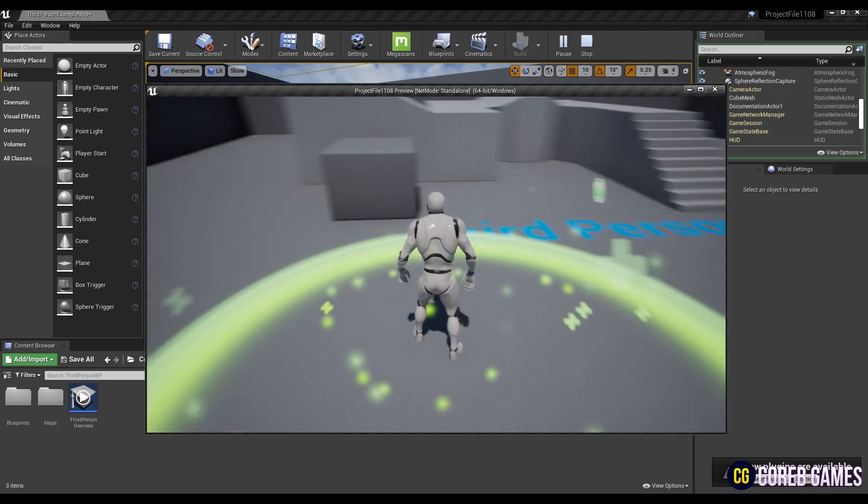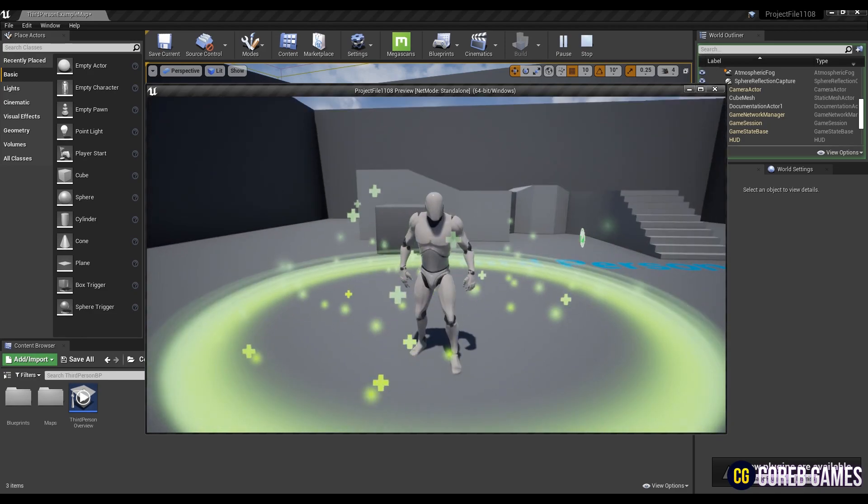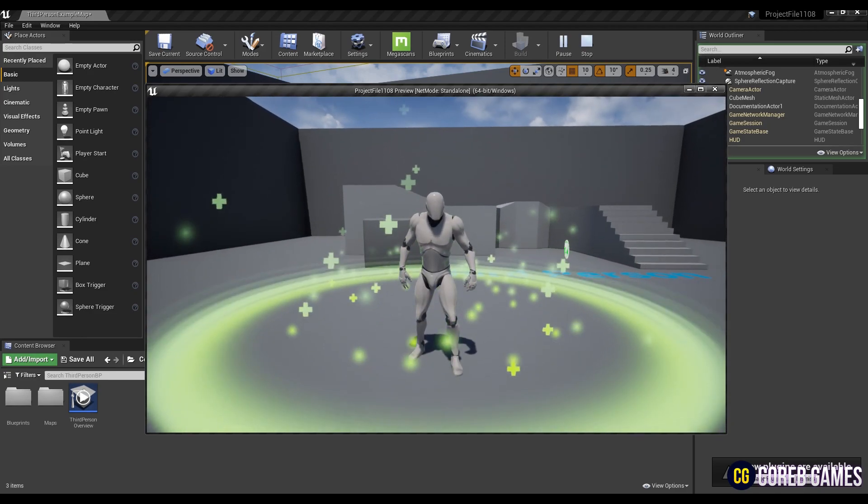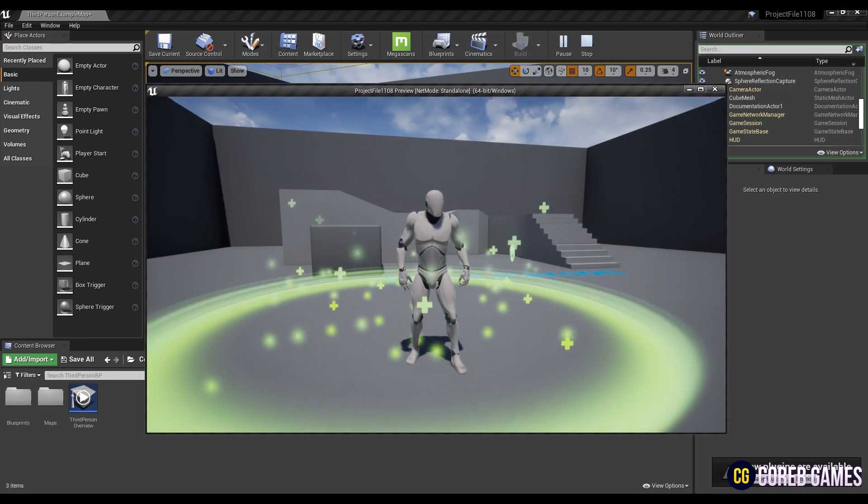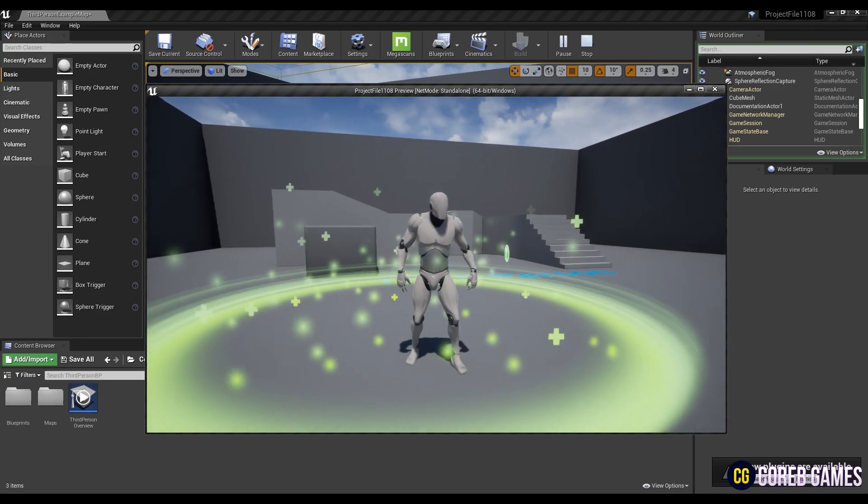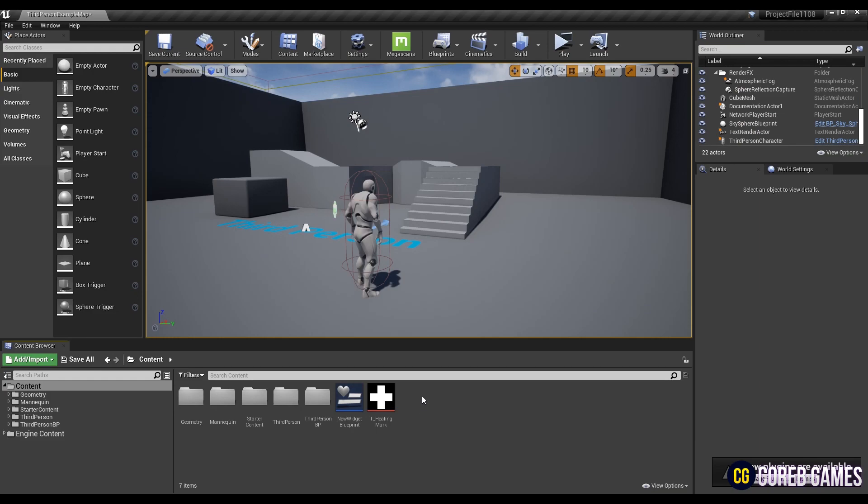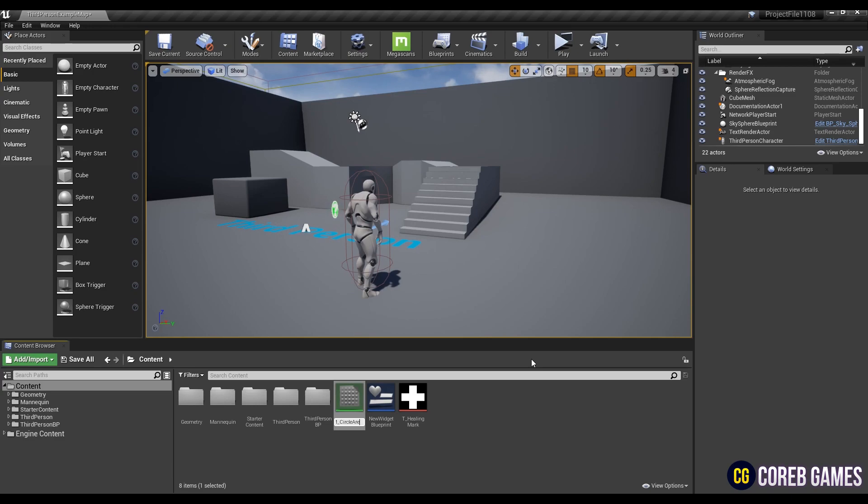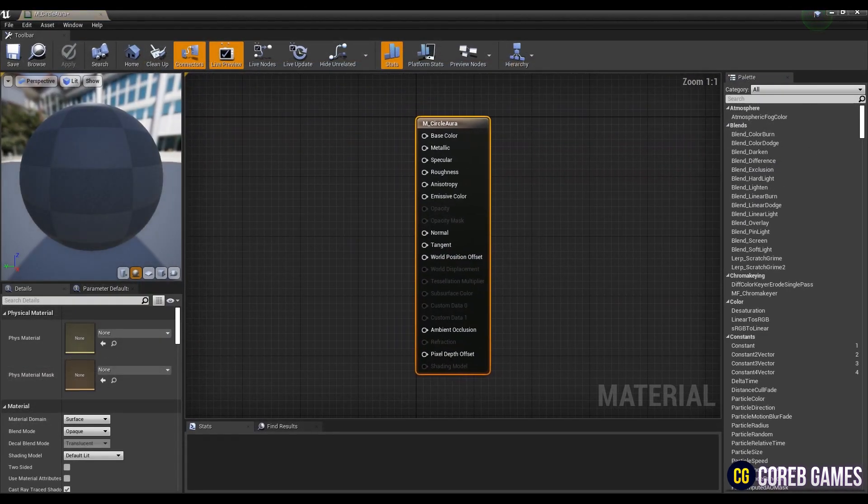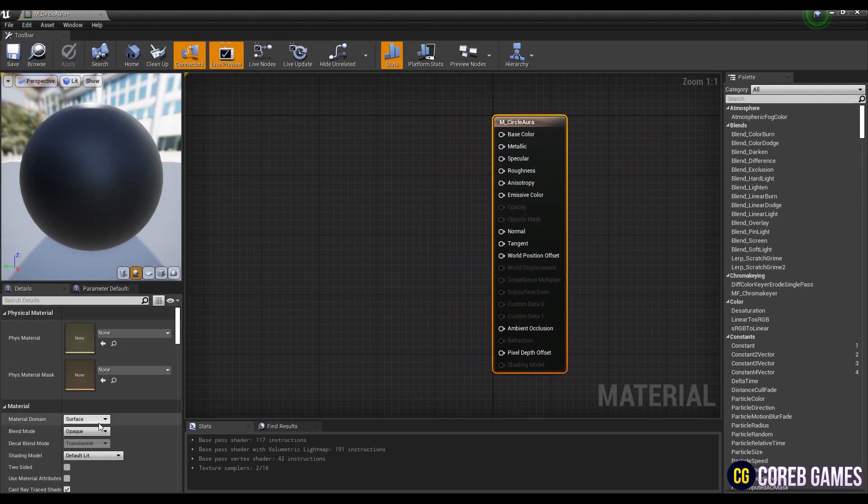Hi! In this tutorial, we are going to make a healing area using the particle system. First, let's create a material to be applied to particles. Import a texture and create a material. You can download the texture from our Discord channel.